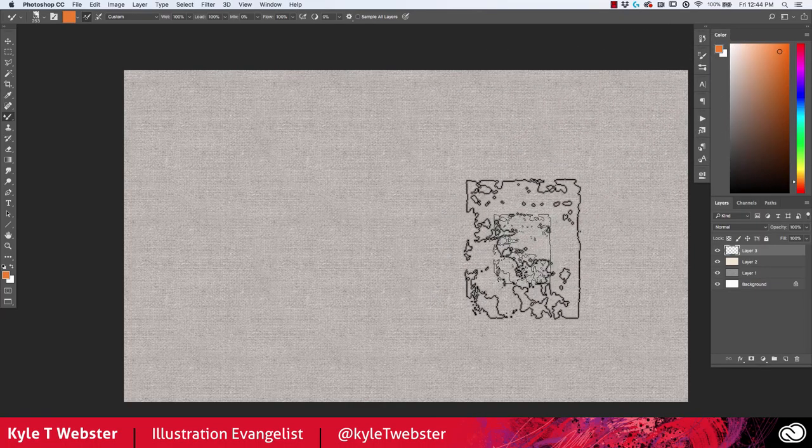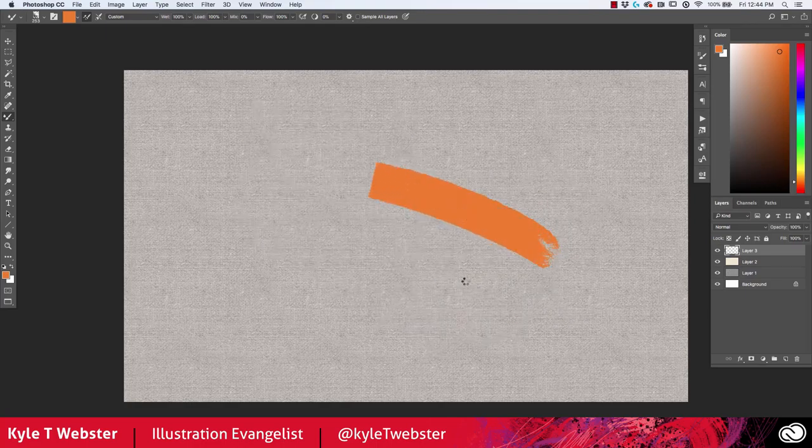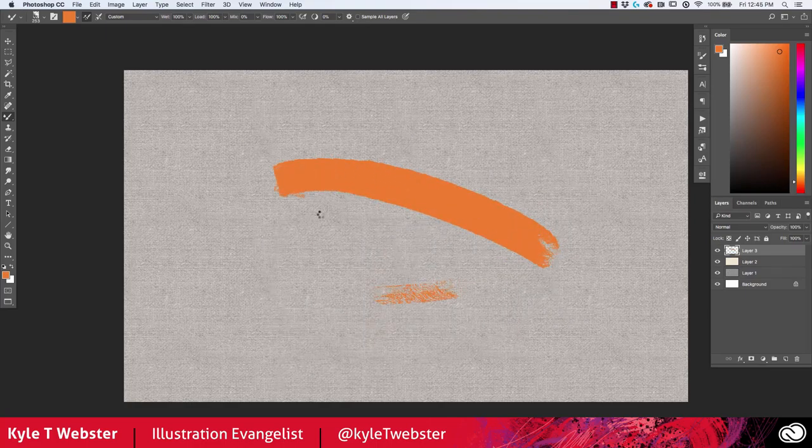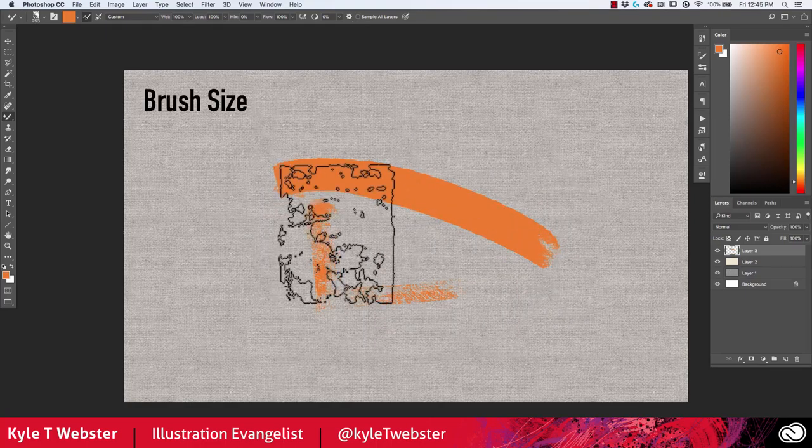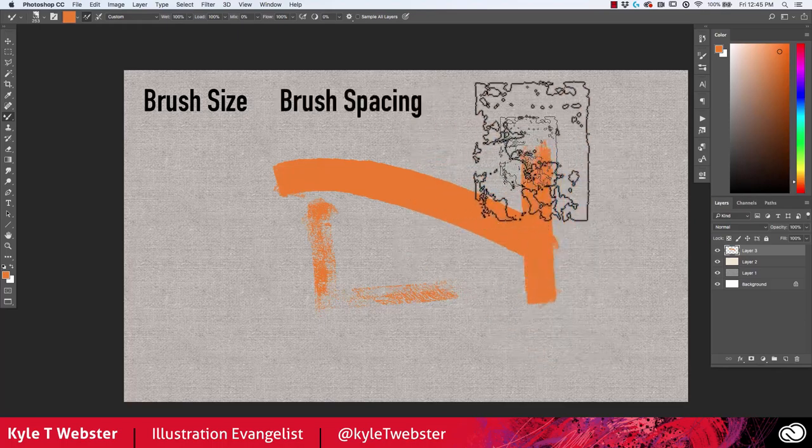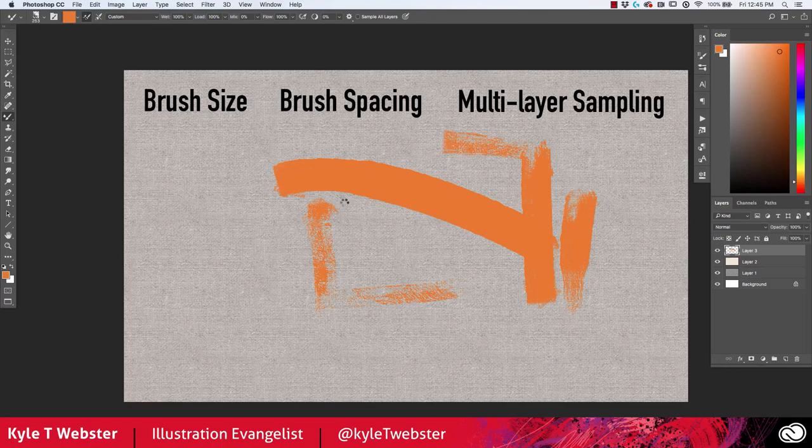Have you ever painted with mixer brushes in Photoshop and noticed that they're moving too slowly? This lag can be caused by three things: brush size, brush spacing, and how many layers are being sampled by the brush simultaneously.